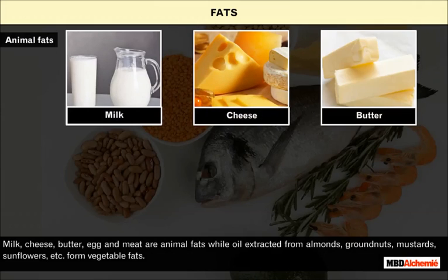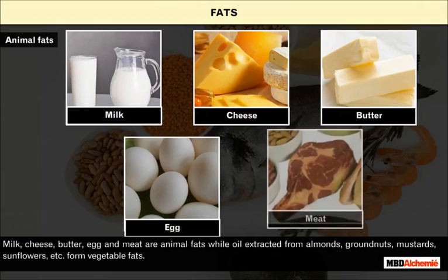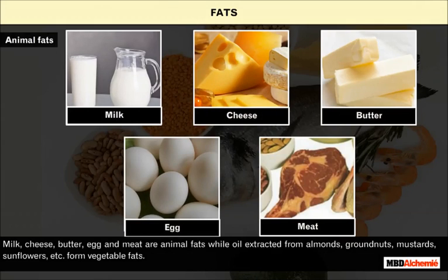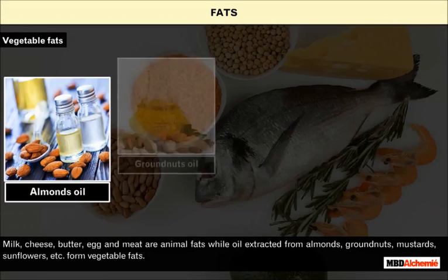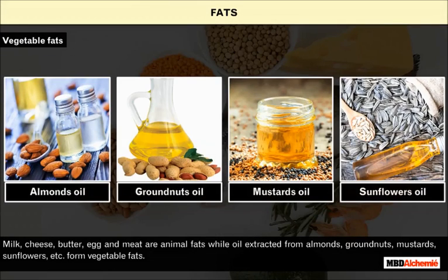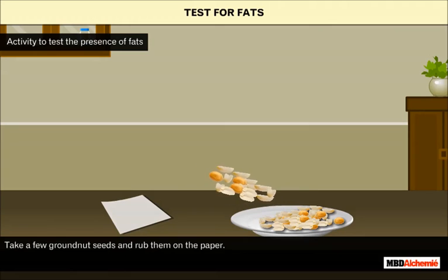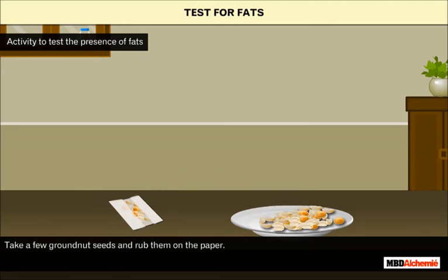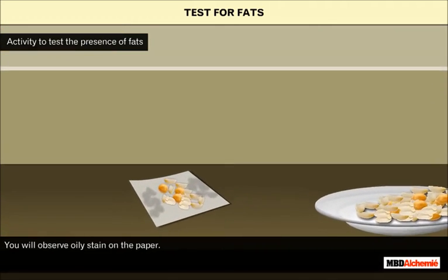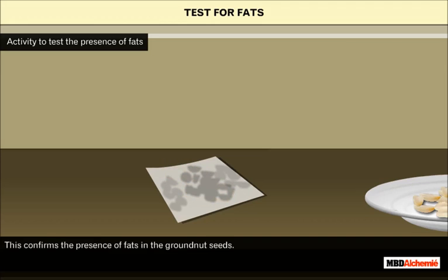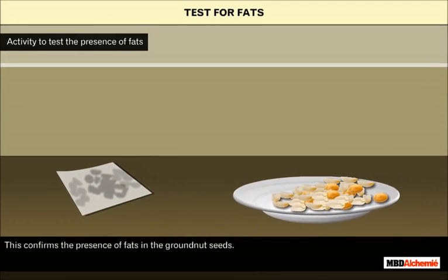Milk, cheese, butter, egg and meat are animal fats, while oil extracted from almonds, groundnuts, mustard, sunflowers, etc. form vegetable fats. Let us perform an activity to test the presence of fat. Take a few groundnut seeds and rub them on the paper. You will observe an oily stain on the paper, which confirms the presence of fats in the groundnut seeds.